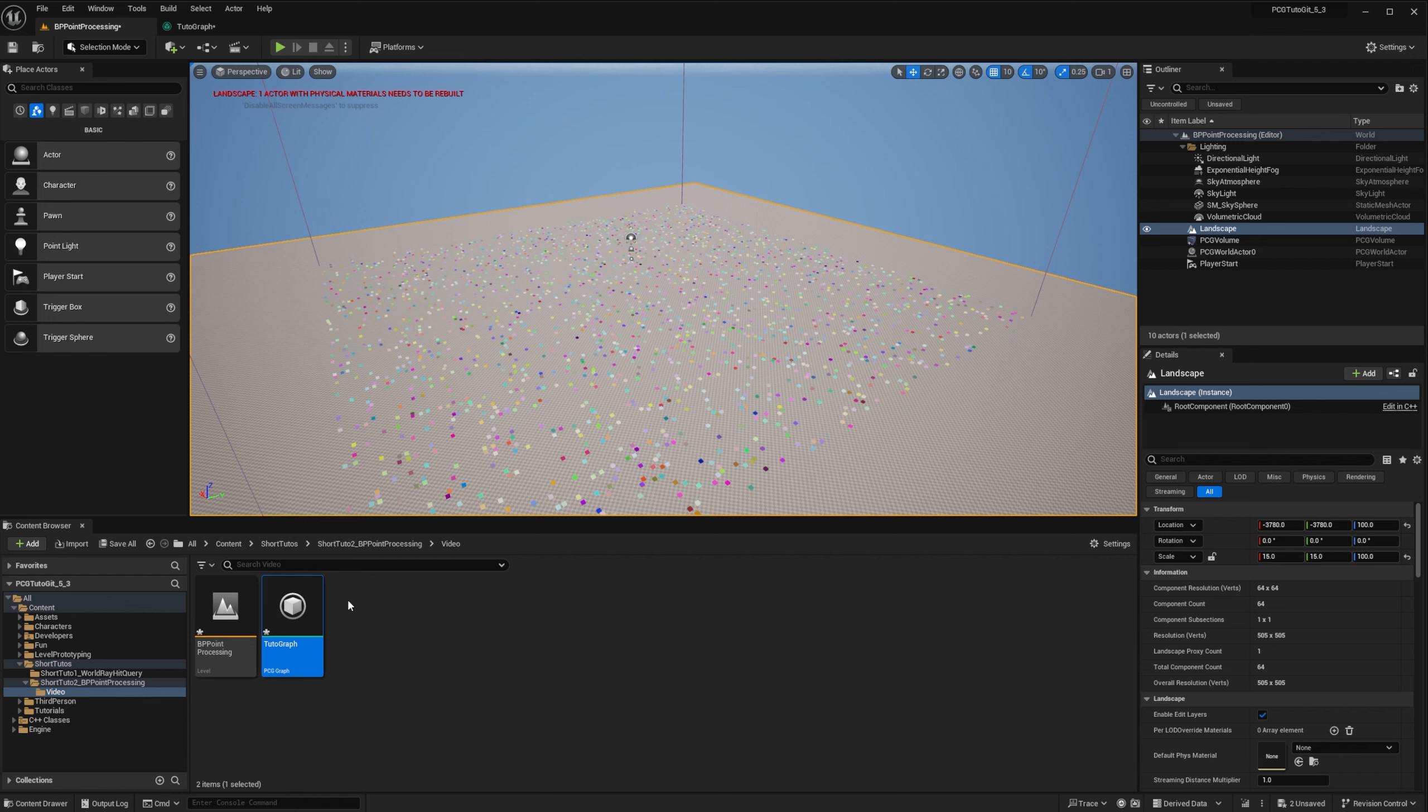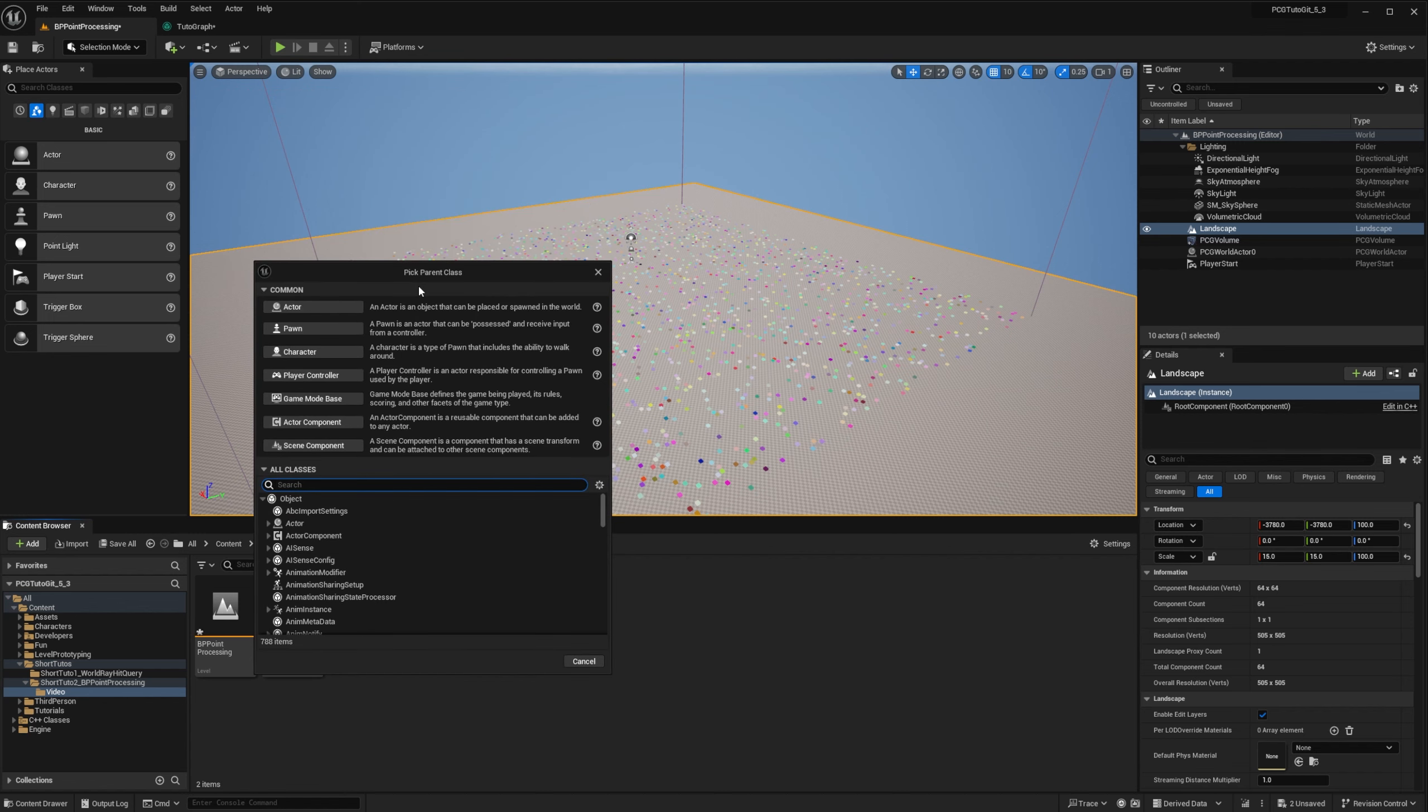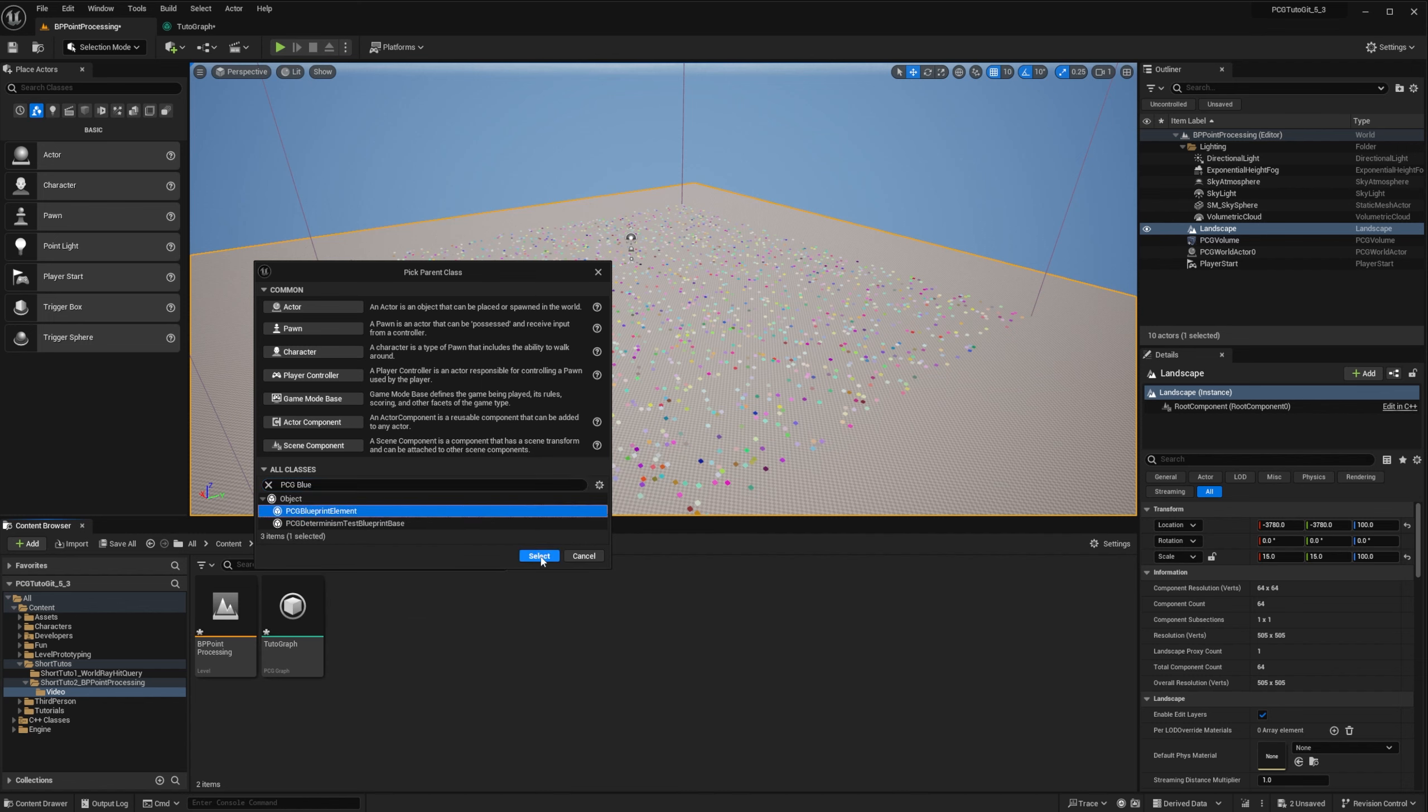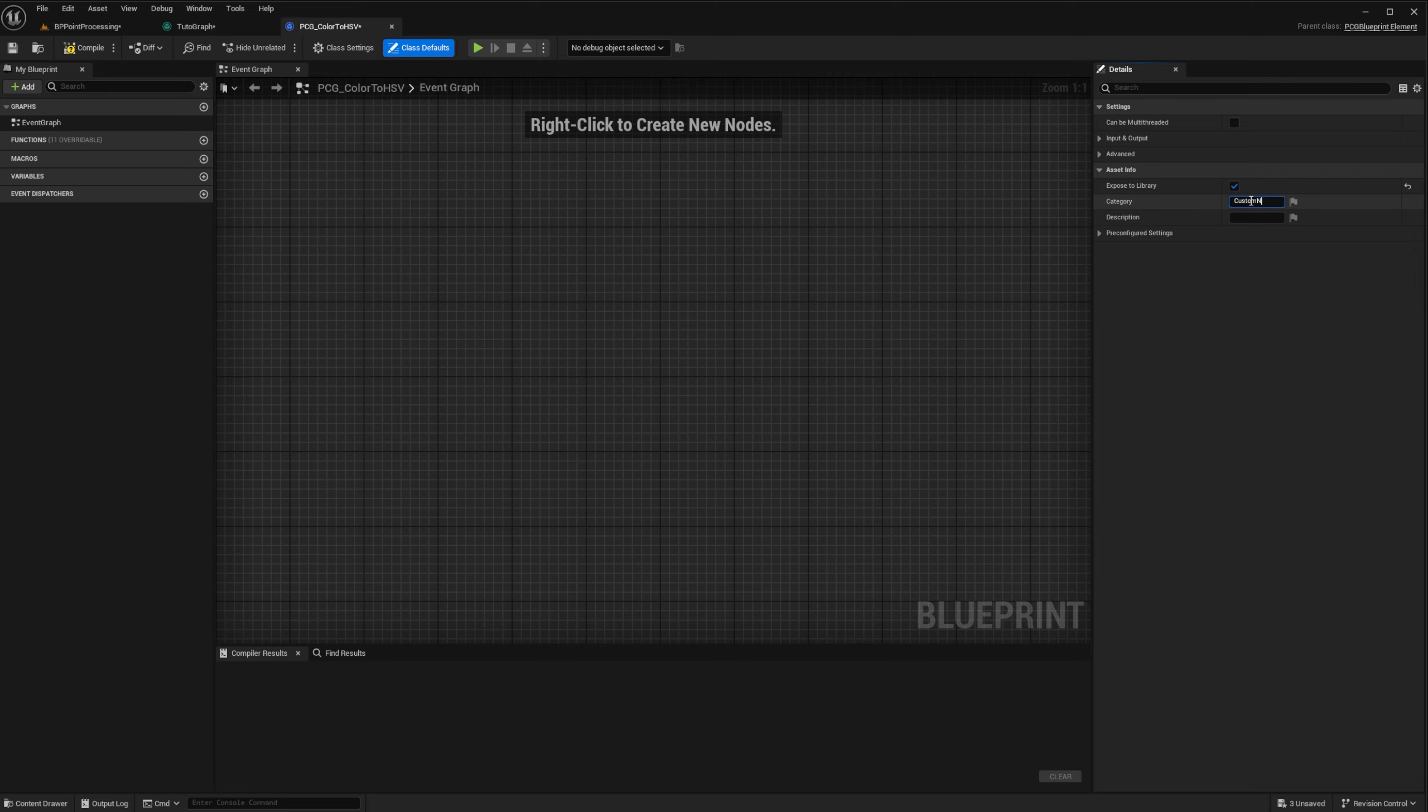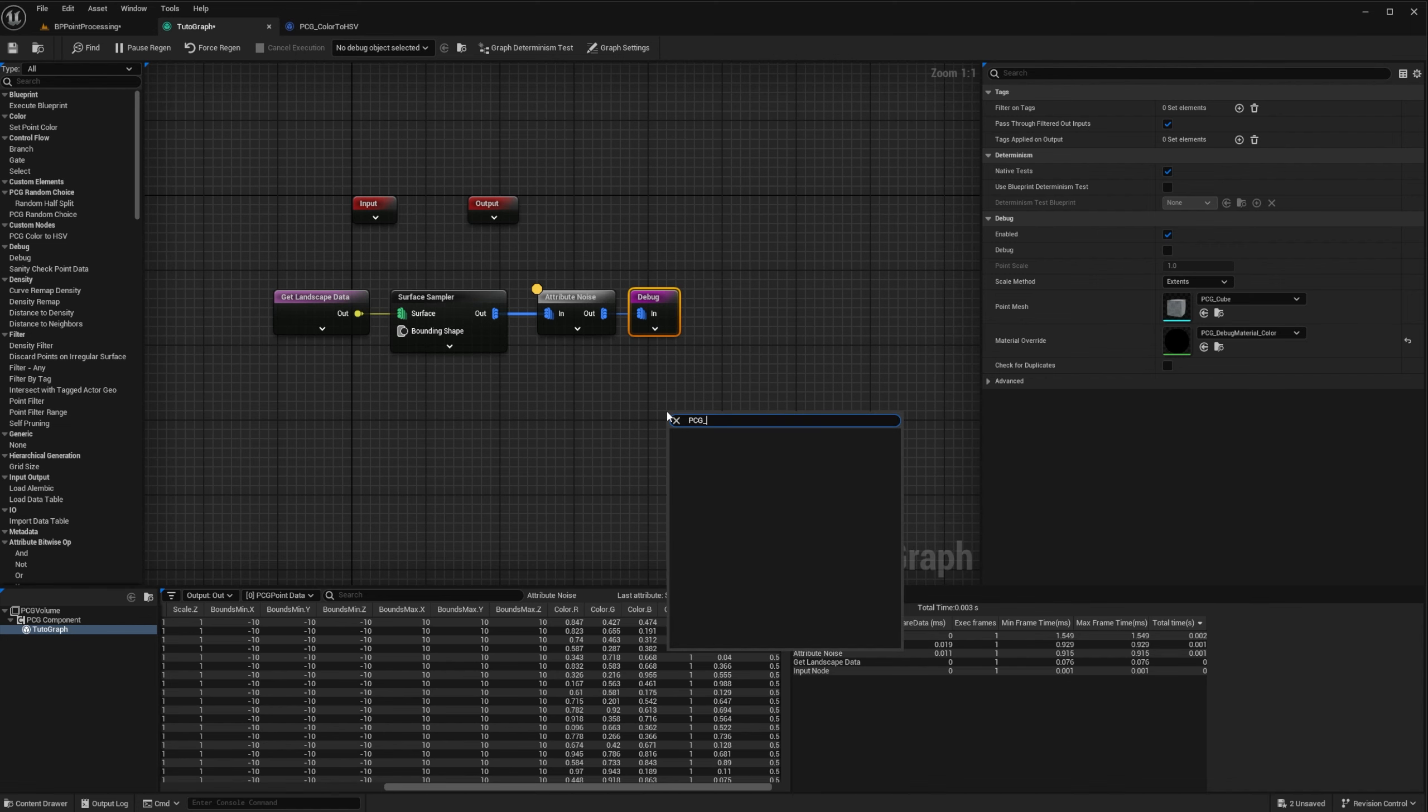So we will design a custom blueprint node that will take the color attribute and transform it into another attribute that will contain the HSV representation. Like last time, in my content browser, I create a new blueprint class inheriting from PCG blueprint element and I call it PCG color to HSV. To expose it in my PCG node list, in class defaults, make sure it is exposed to library. I also specify a category custom nodes.